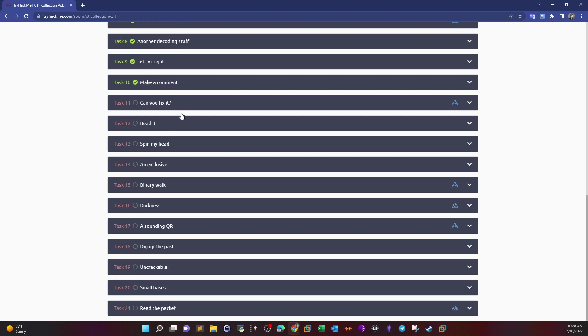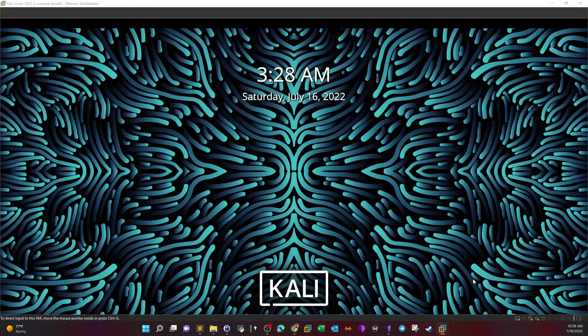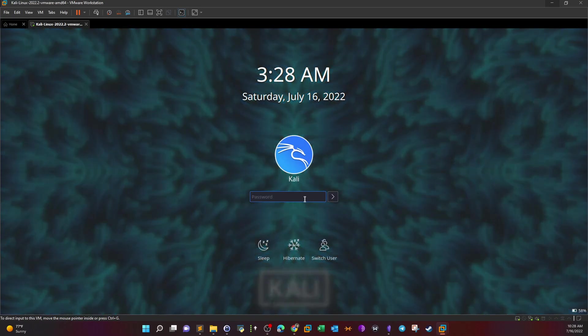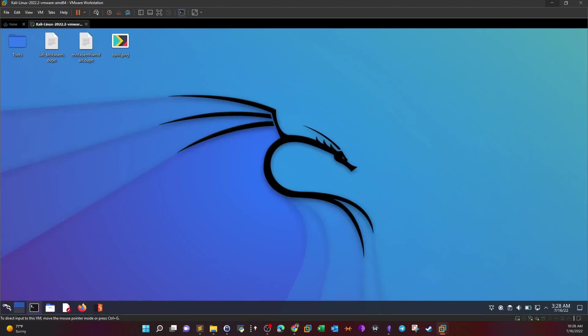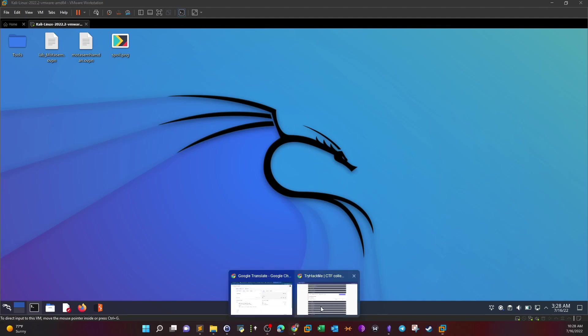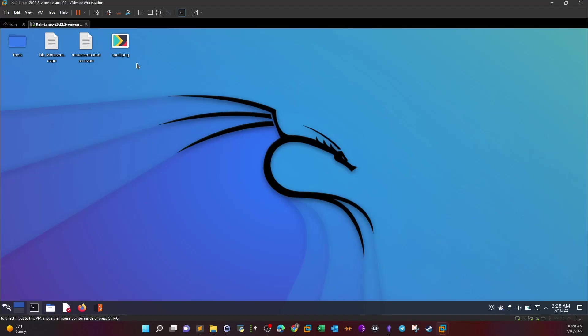So let's start with task 11. Task 11 includes an image. When we download the image to the virtual machine, this is the image. So in the task, the statement is I accidentally messed up with this PNG file. Can you help me fix it? What's the content? So this is a corrupted image file. We need to find a way to fix it.